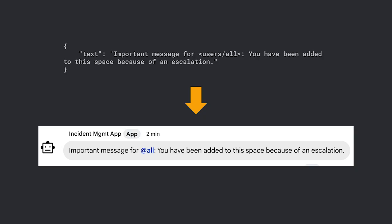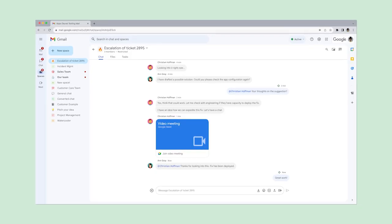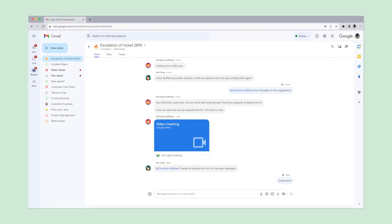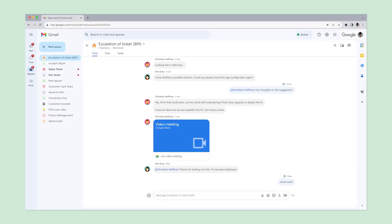Currently, when using user credentials to authenticate, you can only send text messages and not card messages. On screen, you see the JSON representation of the text message and how it appears in Google Chat. The users can use this dedicated Google Chat space to quickly and easily communicate and find a solution for the issue. Seems like the problem has been resolved.